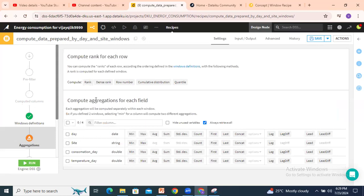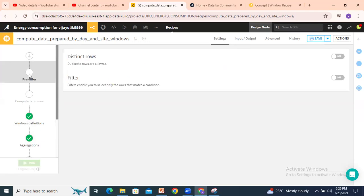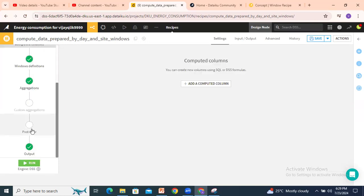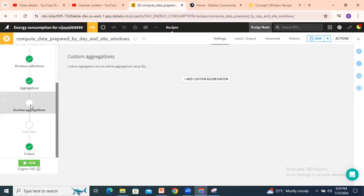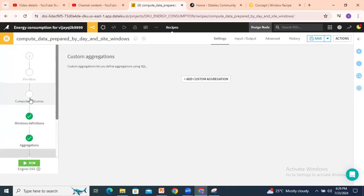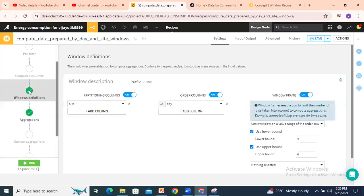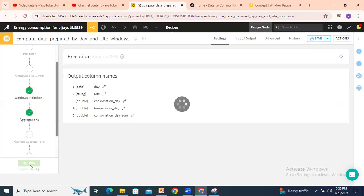In the aggregations, I will select consumption day as sum. Once I select sum, consumption day will get the sum. Other options are available: pre-filter, computed columns, post-filter, and custom aggregations. But right now I selected window definitions and aggregations. We'll run this one.